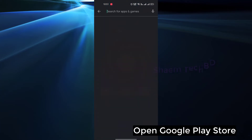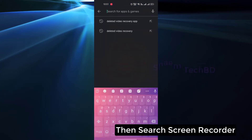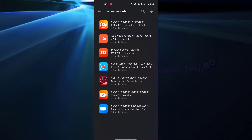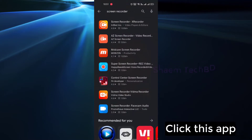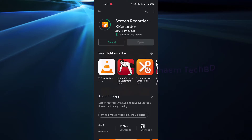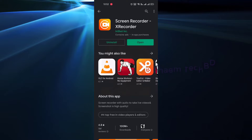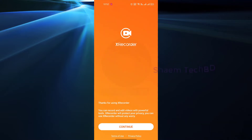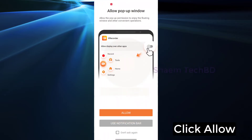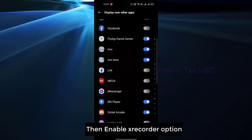Open Google Play Store, then search XRecorder. Click this app, then install and open it.